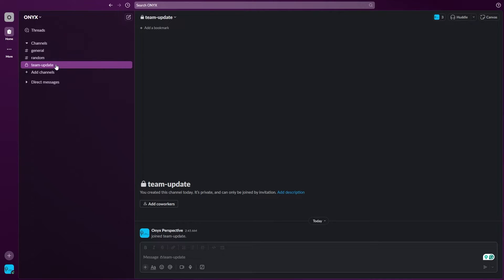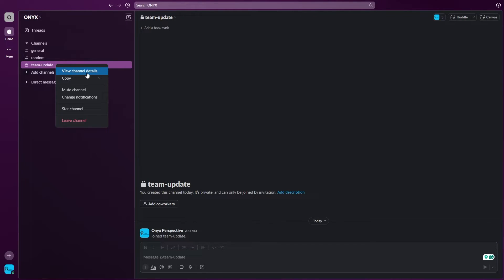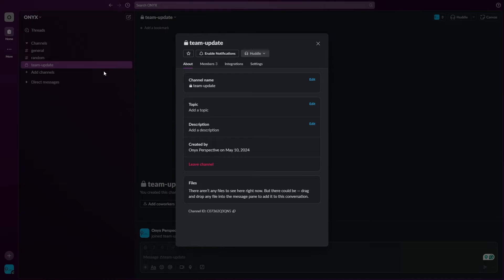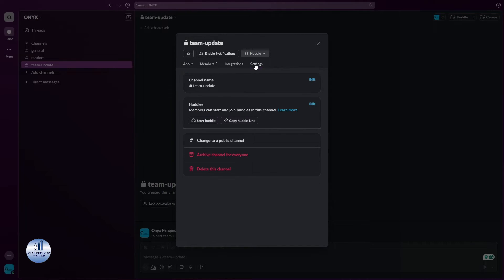Just right click on it and here click on view channel details. In the channel details, right here under the settings, just click on it. And right here in the third one you can see there's an option that is called change to a public channel.